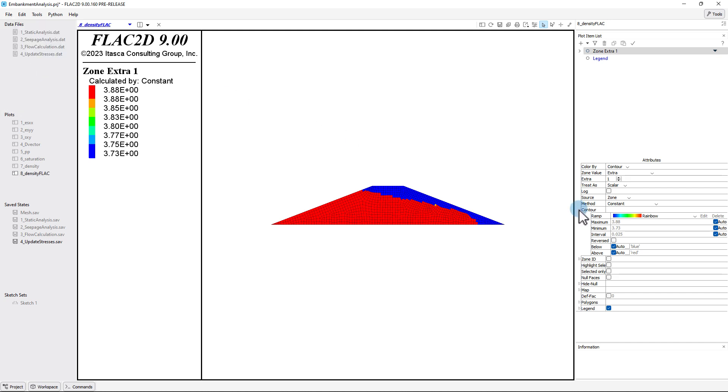At this point, we shift to a question in the initial problem statement, calculating the effective stresses at a point located at x equals 140 feet and y equals 10 feet.